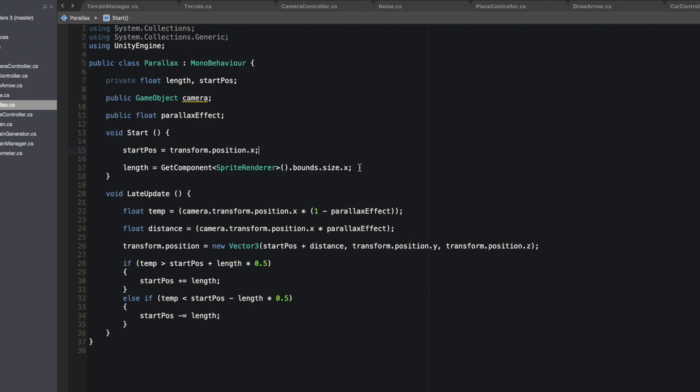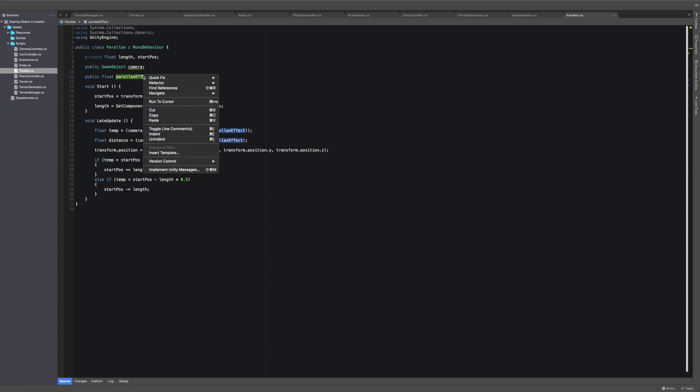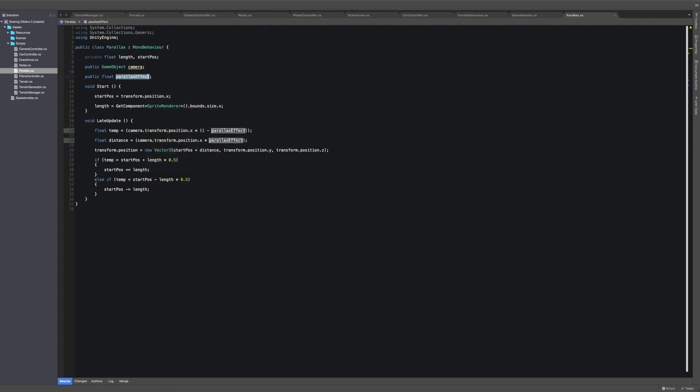To get the parallax effect working in the y direction I'm going to first specialize these variables for the x direction and then basically do a copy for the y direction. It should theoretically be quite simple but you never know. Let's give it a go.